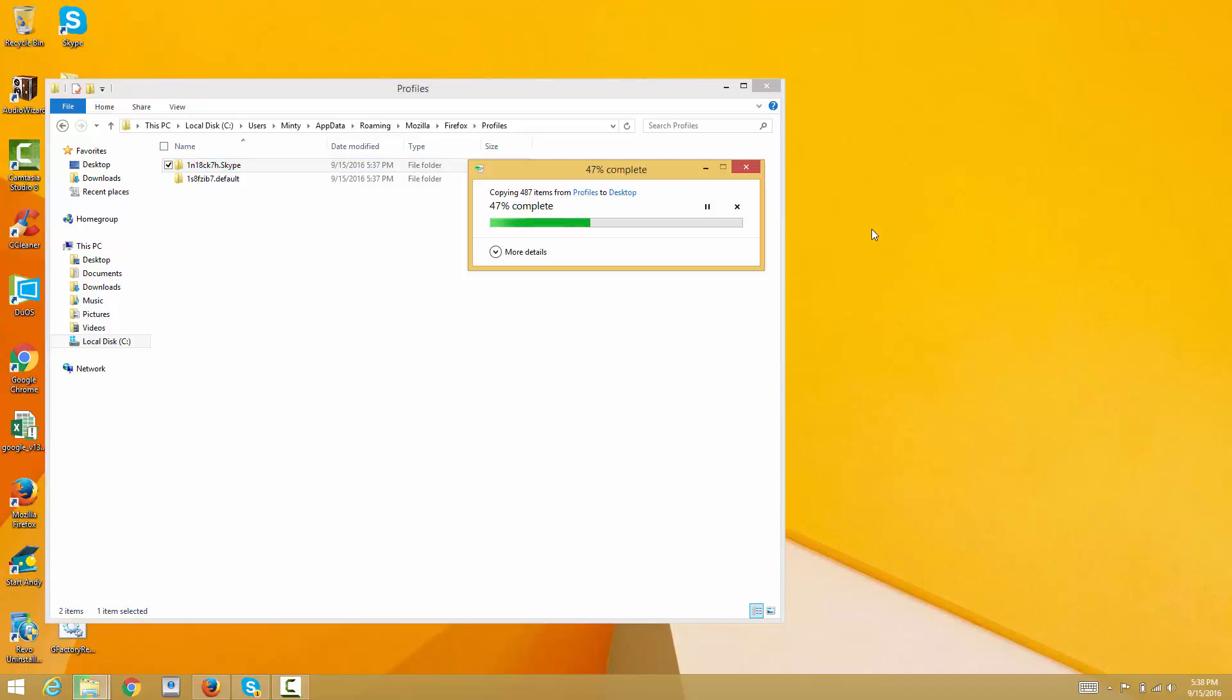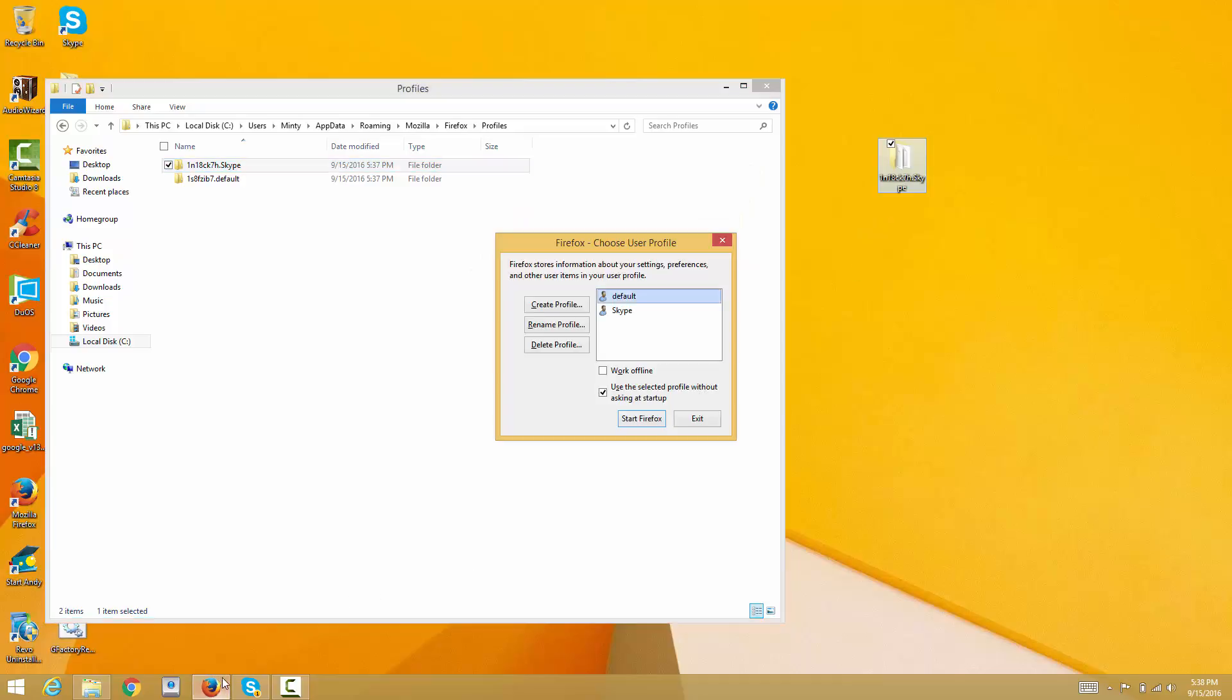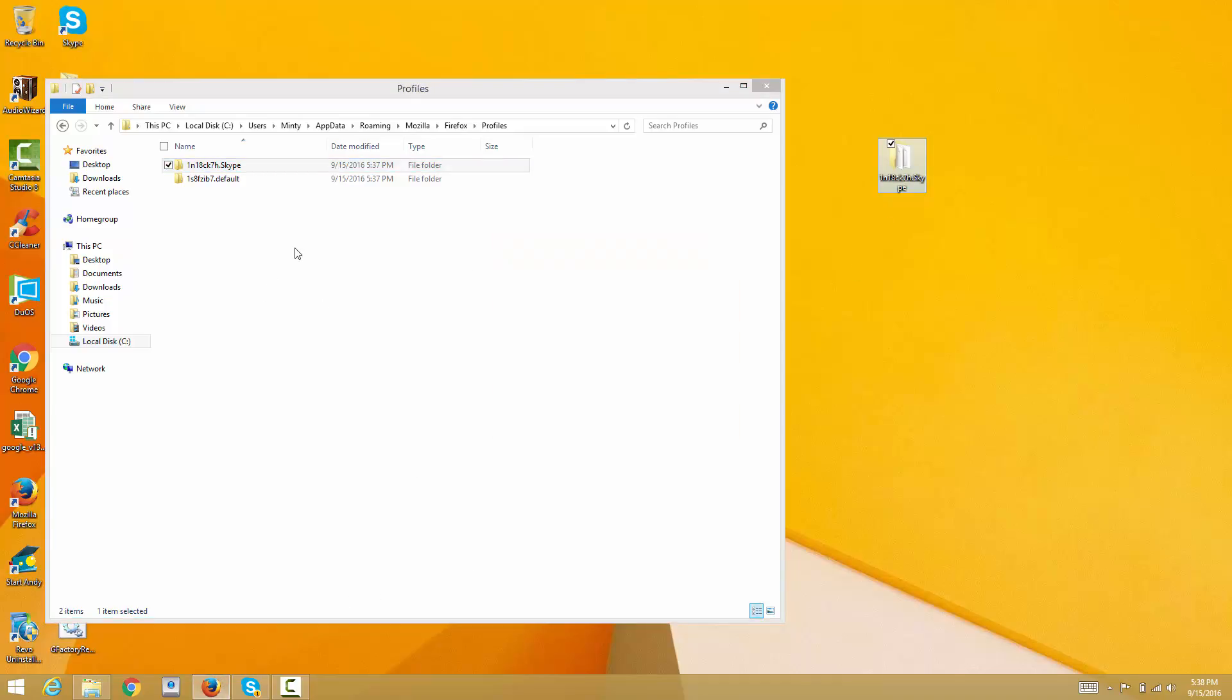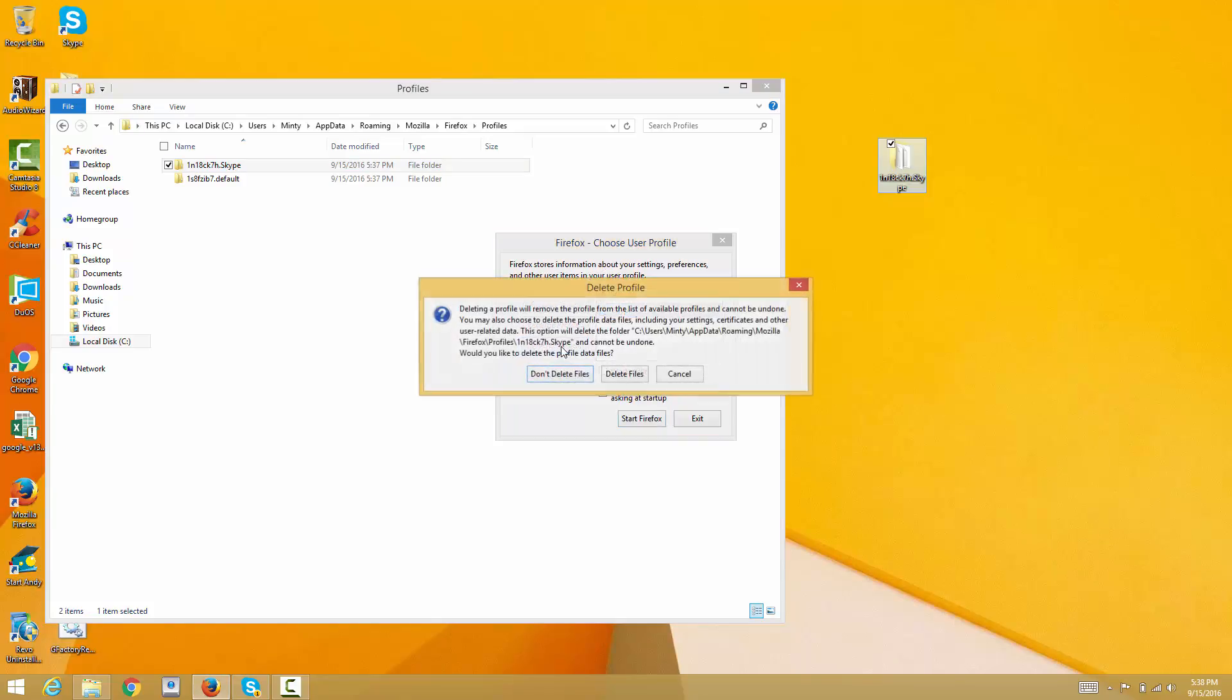You can either delete this by deleting it directly, or you can go to the profile manager and delete it that way. Delete profile, and delete files. I'm going to delete all the files in there.